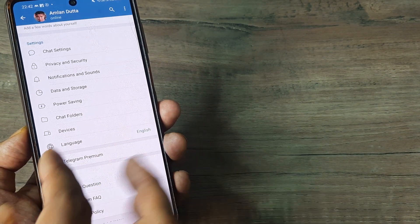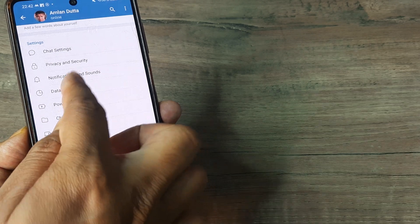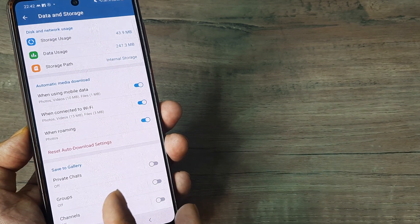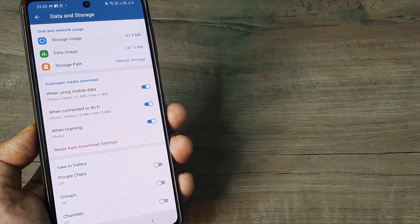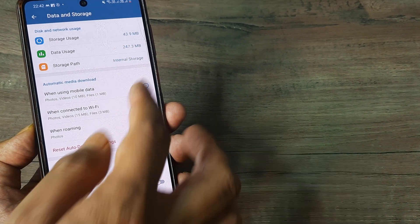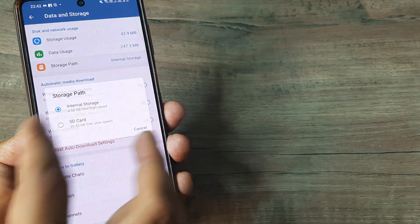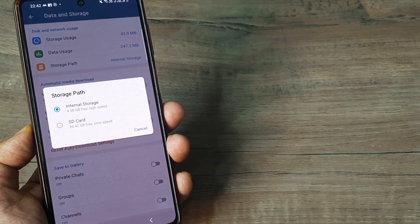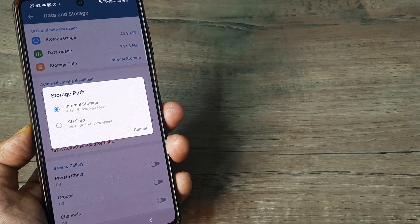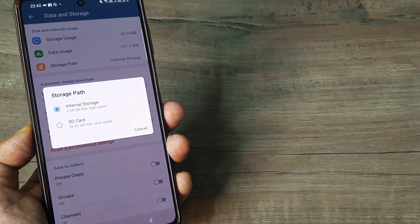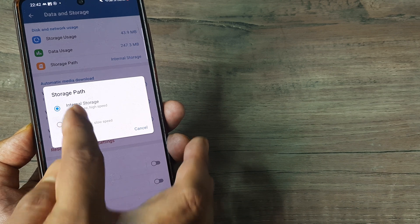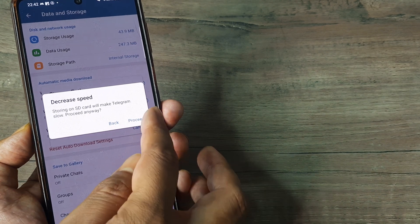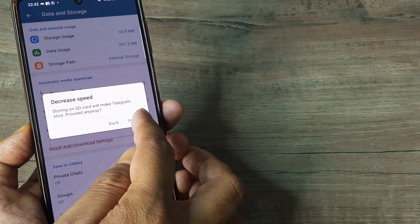Inside settings you will see data and storage. So inside data and storage you will see there's a storage path. Now this storage path is presently selected to internal storage. You can very easily customize this to SD card and tap on proceed.